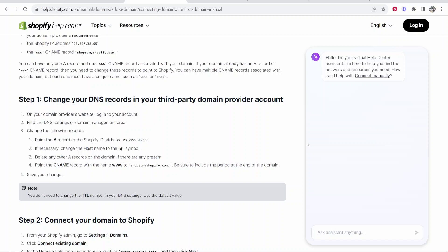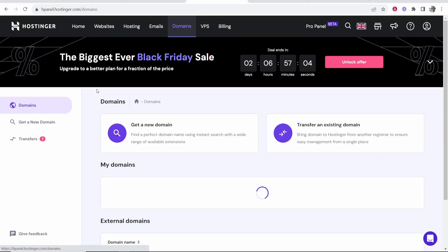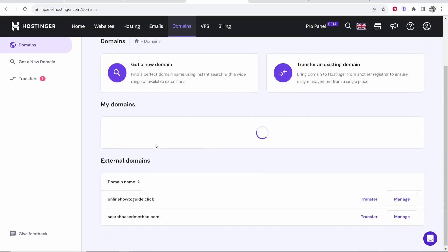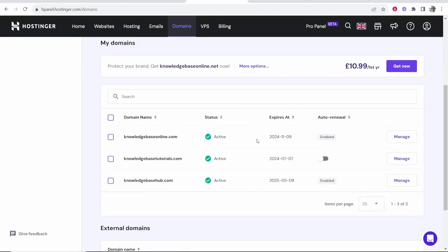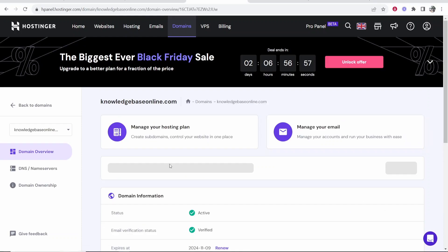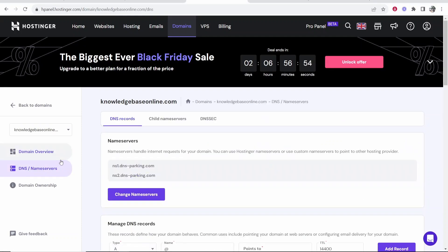To add an A record on Hostinger, once you've logged in, you want to go to Domains and then choose your domain you want to add a record to. So I'm going to click on knowledgebaseonline.com, go to Manage, and then in the corner here on the left, DNS/Name Servers.